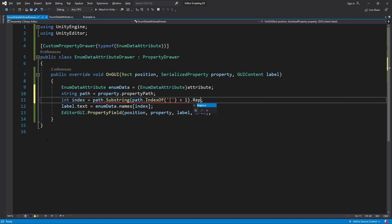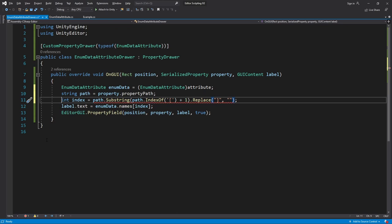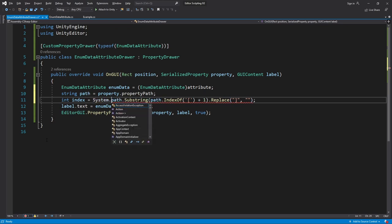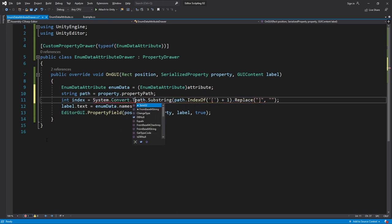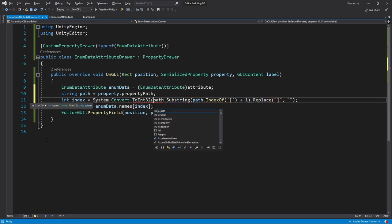Then we can use Replace to replace the final square bracket with nothing. At this point we have a string of the number so let's convert it by passing it to System.Convert.ToInt32.